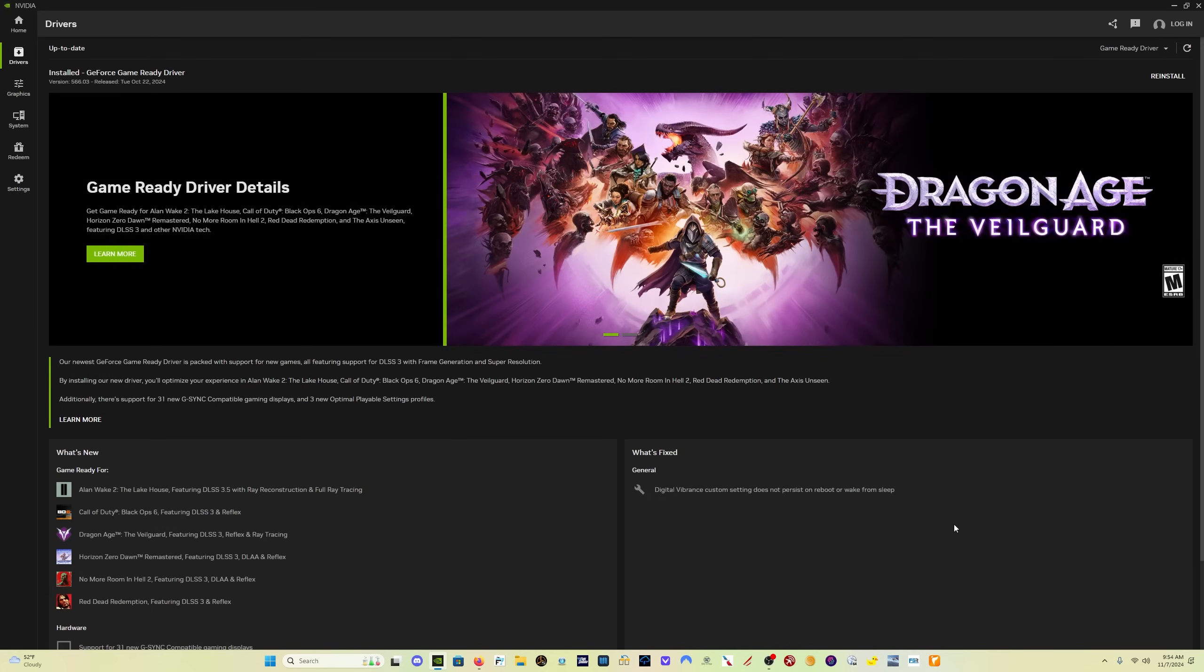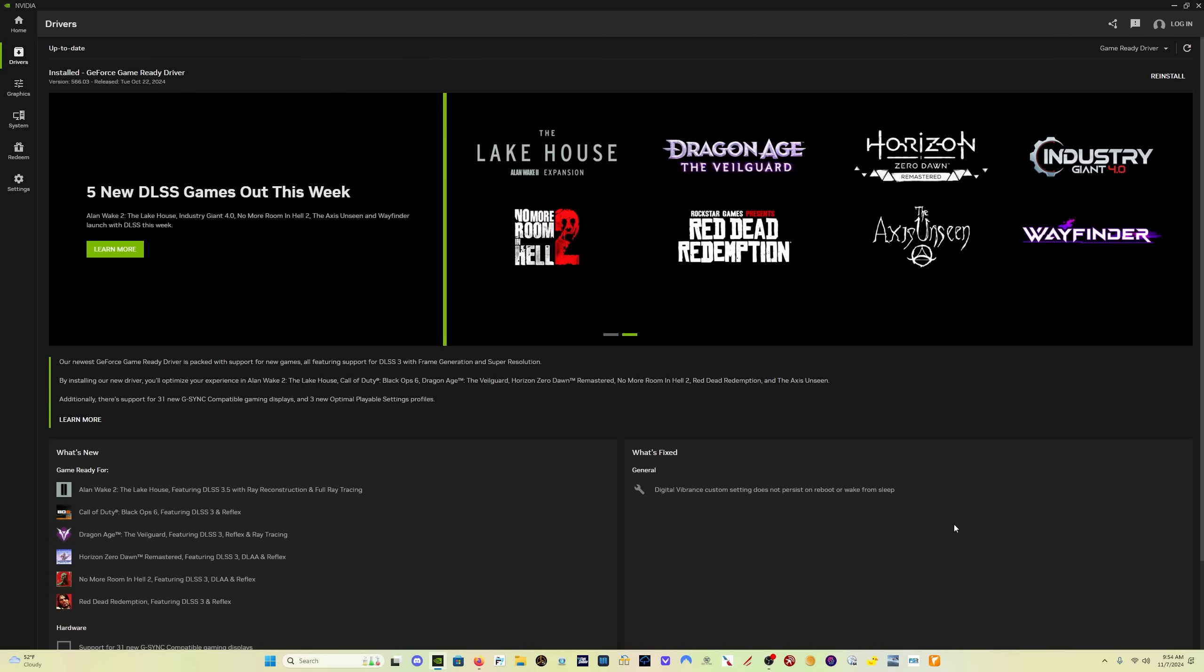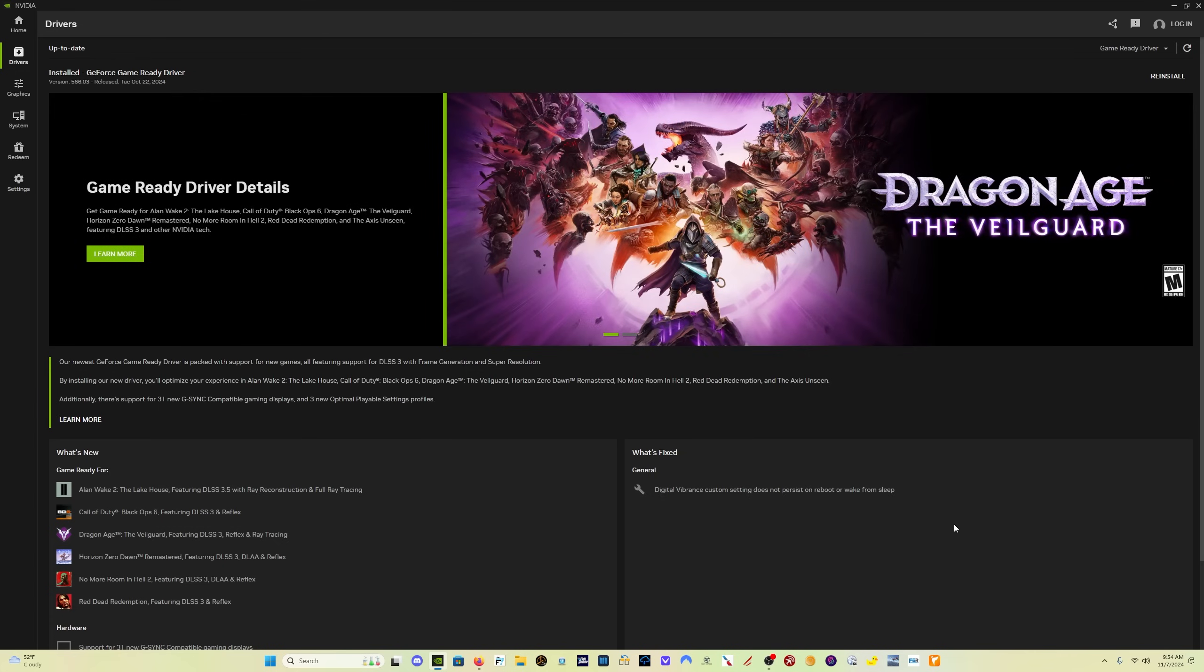I would have to load it three, four, five times to get it to actually load. It would go kind of partway through the loading process and then stop and tell me I needed to restart my computer. And I couldn't quite figure out what was going on.